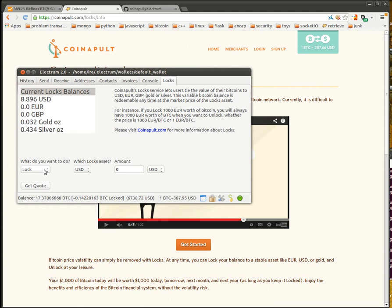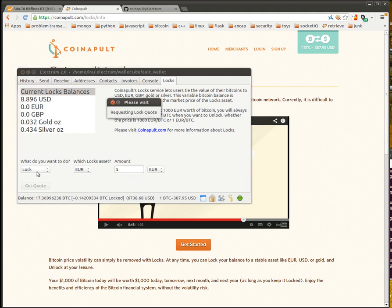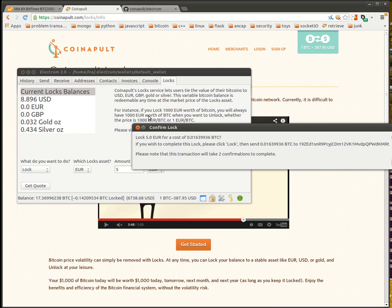So, let's see what it looks like to create a lock. Because I don't have any euros locked, let's try to lock 5 euros. We can lock based on the euro amount or we can specify a bitcoin amount, but let's start with the euro amount. We say lock euro, get a quote. It requests a quote from Coinapult's API.